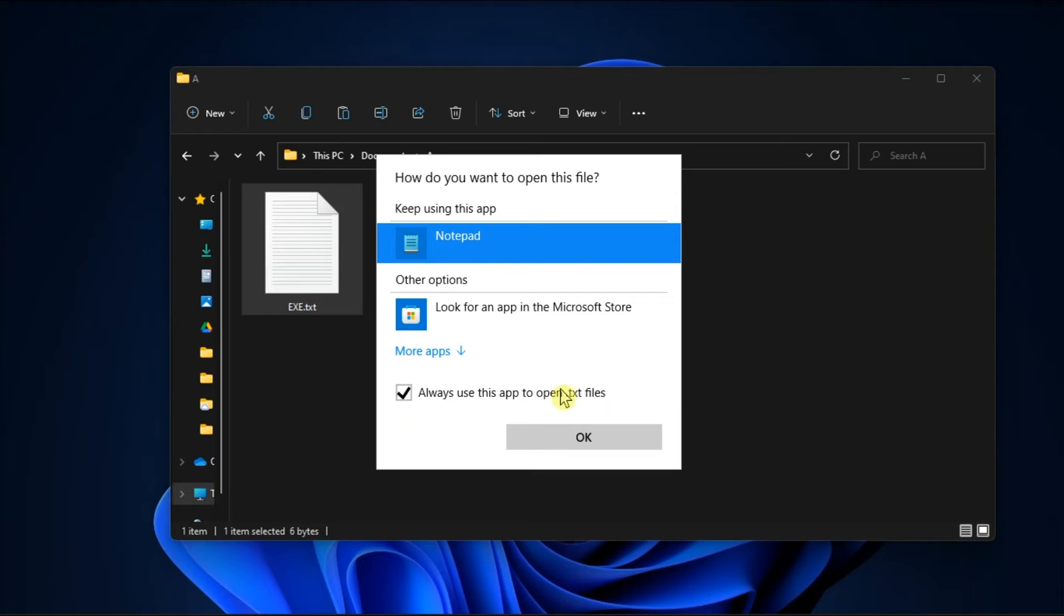Then, choose the Windows command processor or the Windows Explorer as a default application.